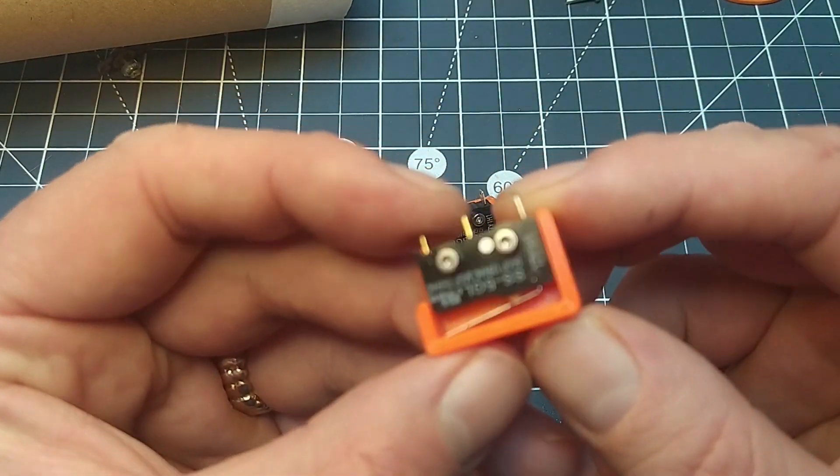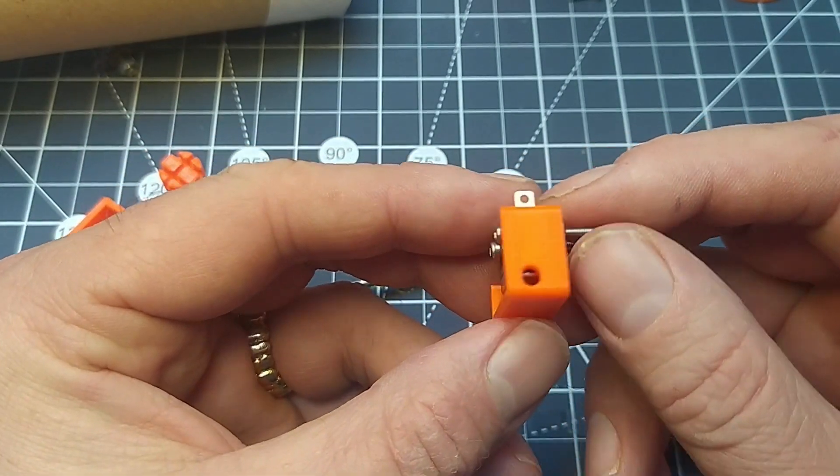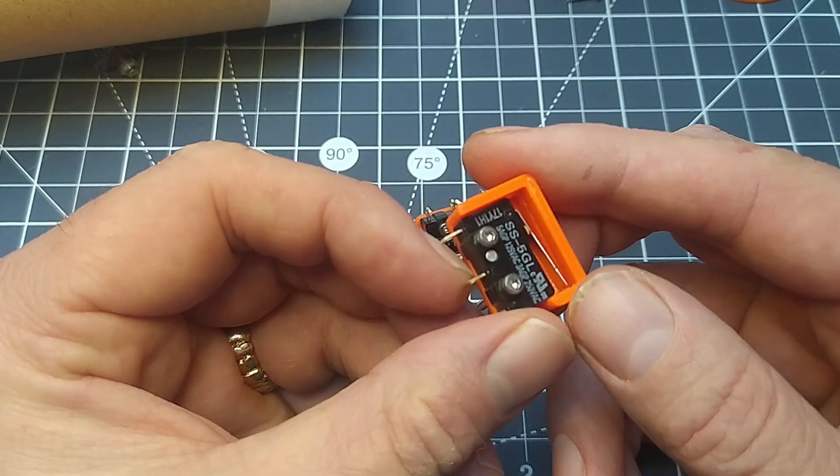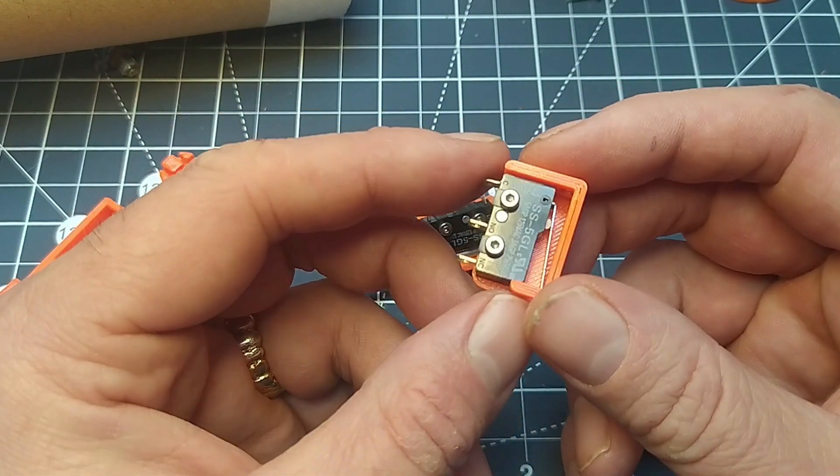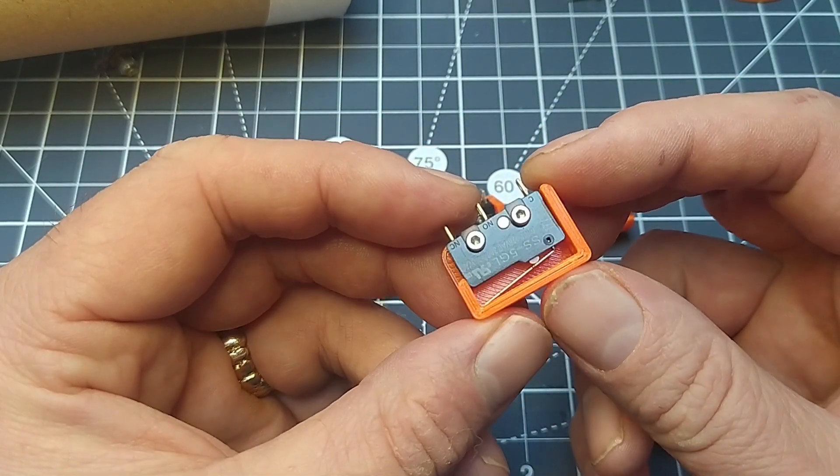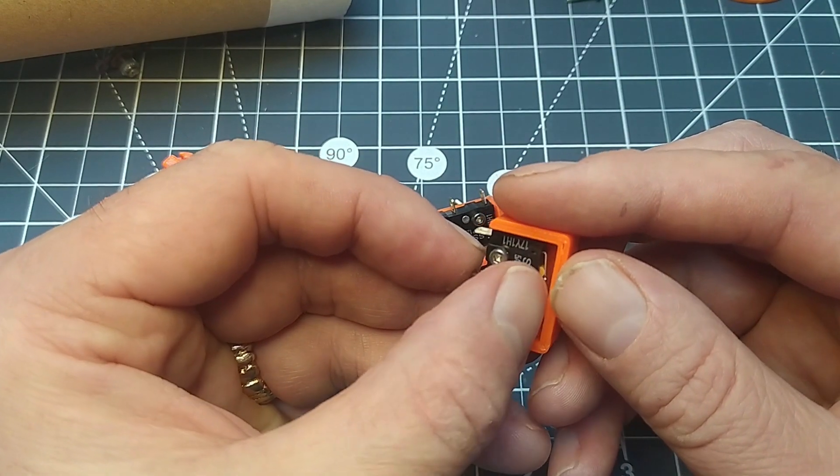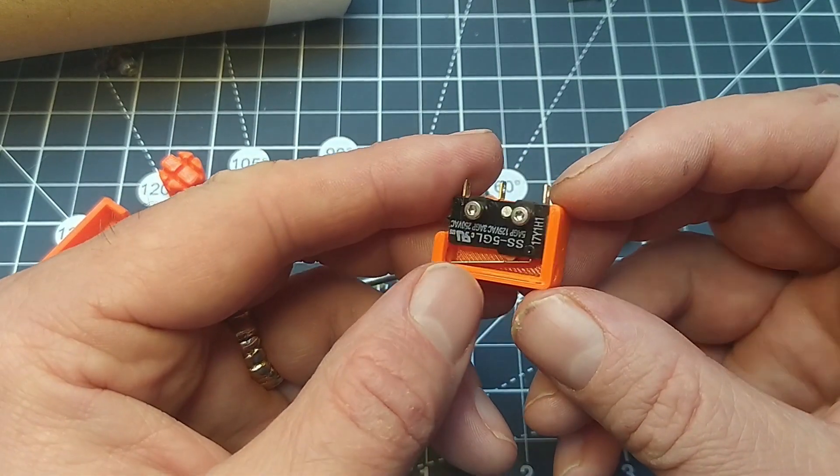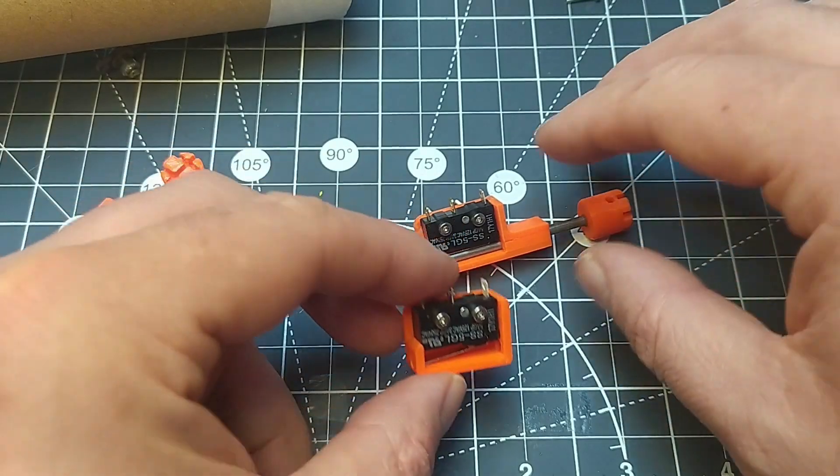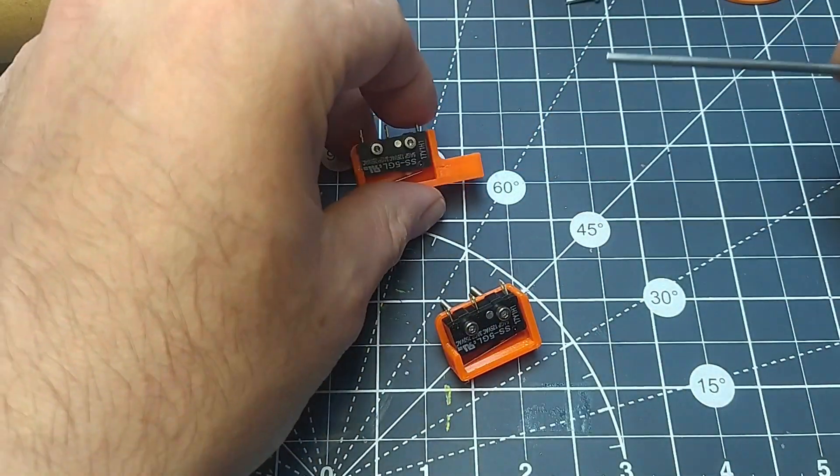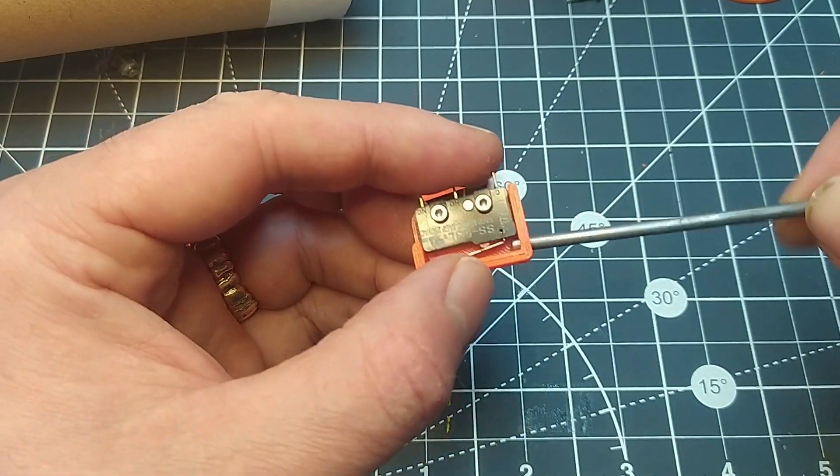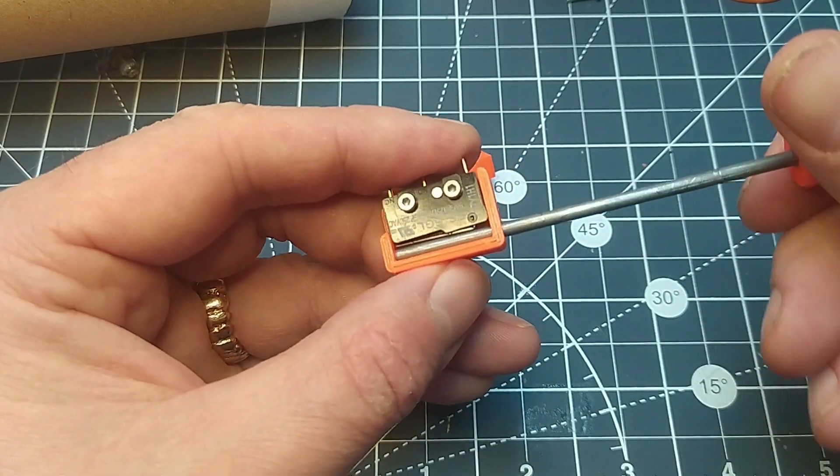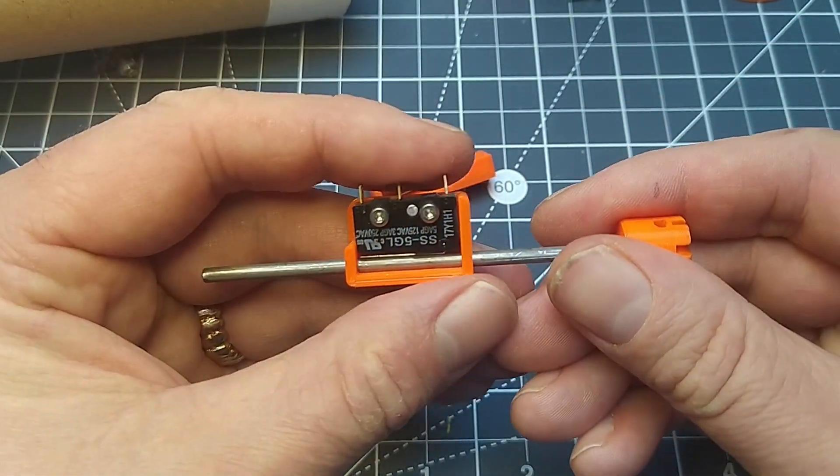I noticed on some American rocketry groups that people are using these Omron SS5GL switches as their removed-before-flight power disabling switches. I was quite interested to see what they were like, so I've come up with this little design of my own using my beloved free card to create a kind of pull pin switch.